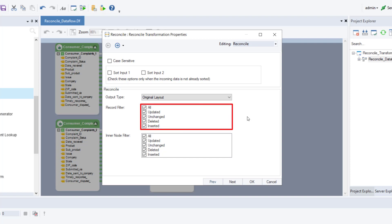The record filter box allows the user to define which changes are to be detected in the output. The options to select from are: all, updated, unchanged, deleted, inserted. We will keep all these options selected for our use case.